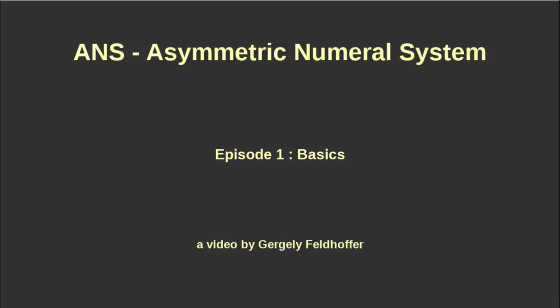Hello and welcome to a video about ANS or asymmetric numeral systems. This is a compression method where the encoded content is represented by a single integral number.